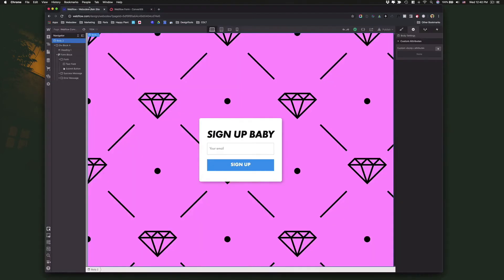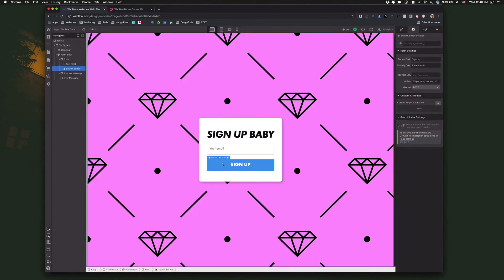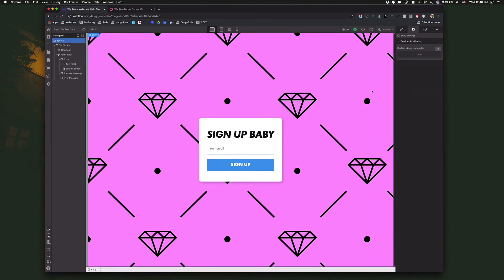You go back to Webflow and on the button itself, you want to paste it right here where it says actions, and change this to POST if it wasn't POST already. And that's it.